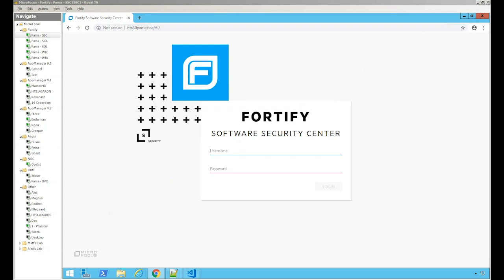In this video I'm going to walk you through how to connect your Fortify Software Security Center or SSC to an Active Directory LDAP in under five minutes.